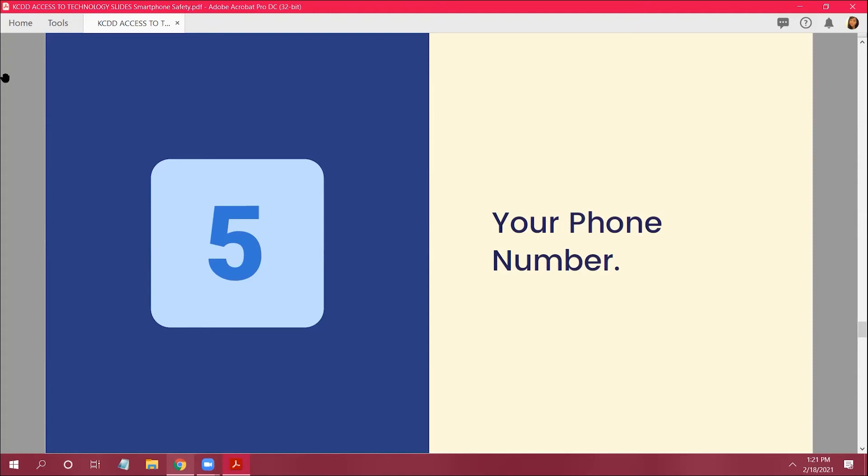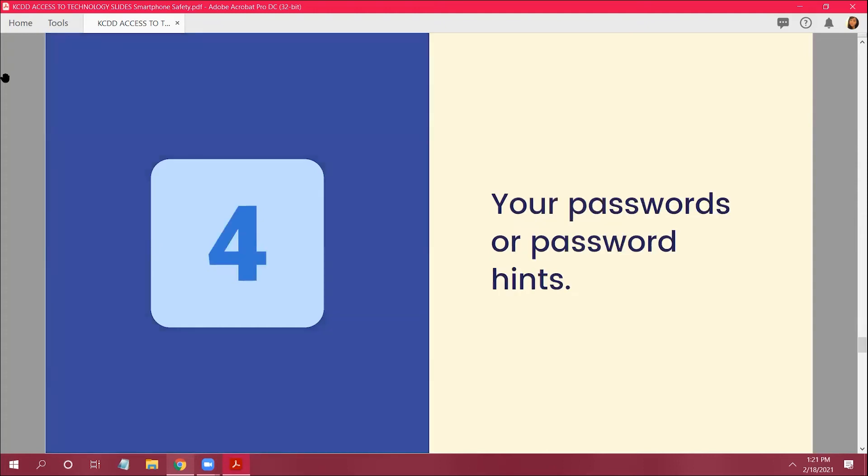True, that's true. All right, next is number four. Your passwords or password hints. You don't want to give your passwords out to people because they can type it in and steal all your information, your personal information, and all that good stuff.